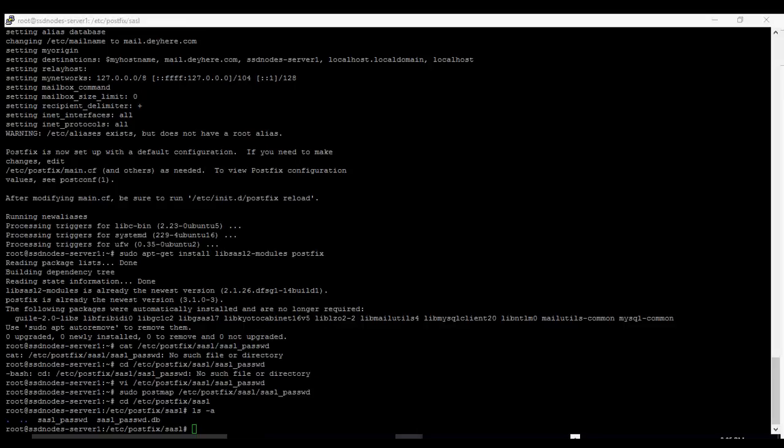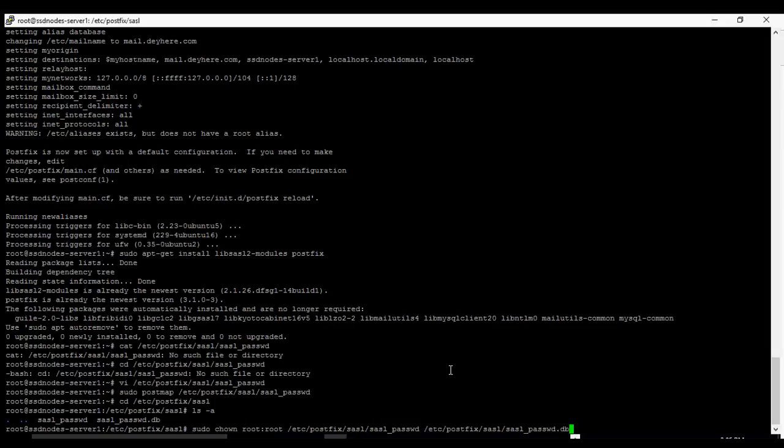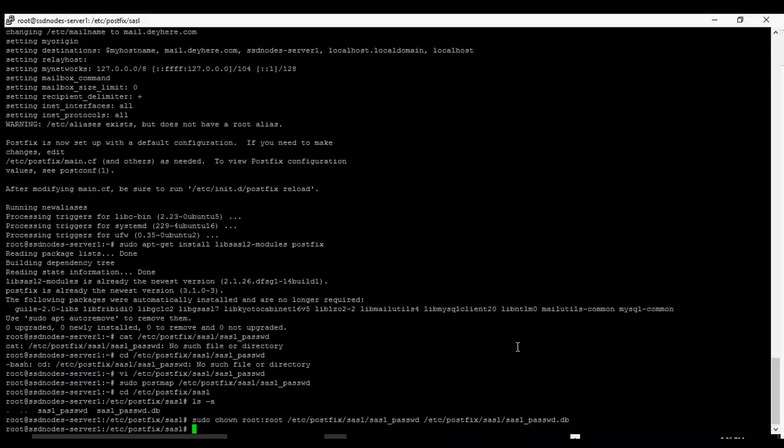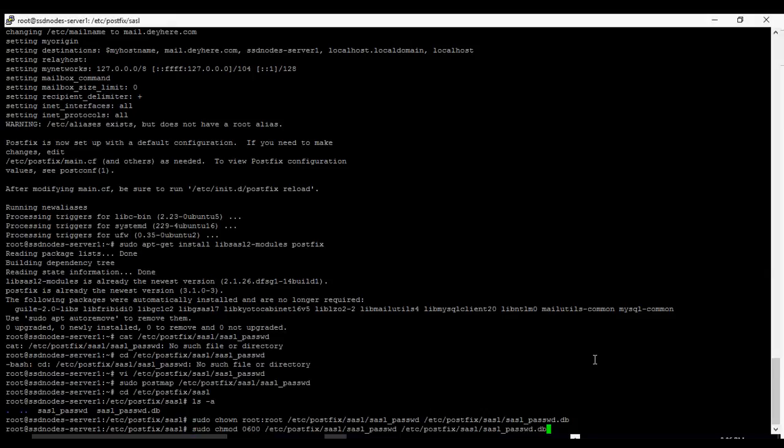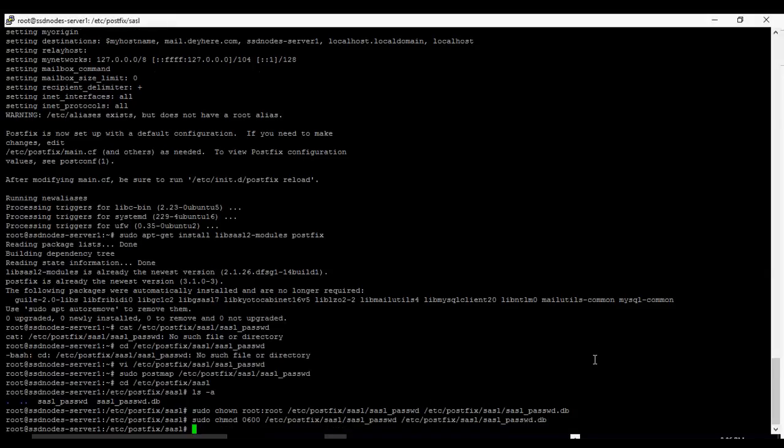Now we don't want anybody to be able to access these files because they contain our password. So we're going to restrict access and change the permission so that only the root user can read or write from the file. So we use this command, change ownership to root and set the permission level. OK.